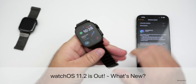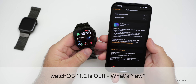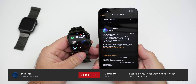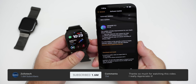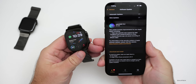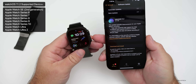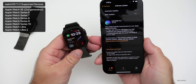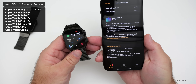Hi everyone, Aaron here for Zollotech, and Apple released WatchOS 11.2 to the public. WatchOS 11.2 is available around the world at the same time for everyone, as long as you have a WatchOS 11-supported device. This particular update was released alongside many other updates.